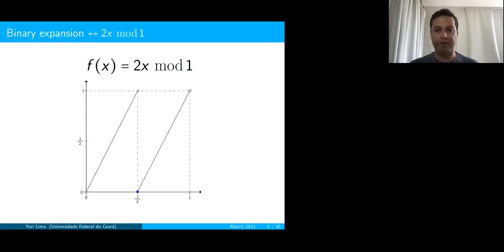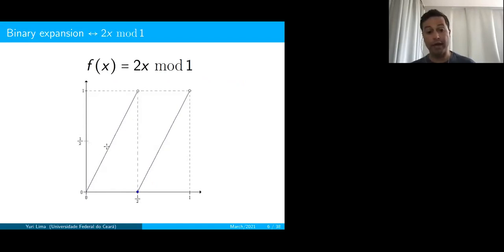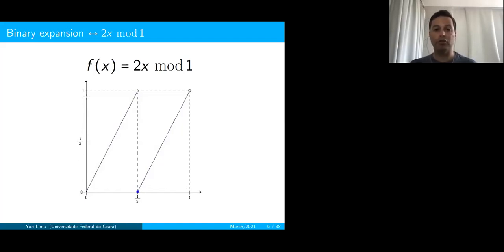The very first example I'll mention is the binary expansion, which I associate with a map called 2x mod 1. It is defined on the interval [0,1] as follows: you take the point x, multiply it by 2, and consider its fractional part. So it's 2x if x is between 0 and 1/2, and 2x minus 1 if x is between 1/2 and 1—because then 2x exceeds 1 so you subtract 1 to pull it back to [0,1].